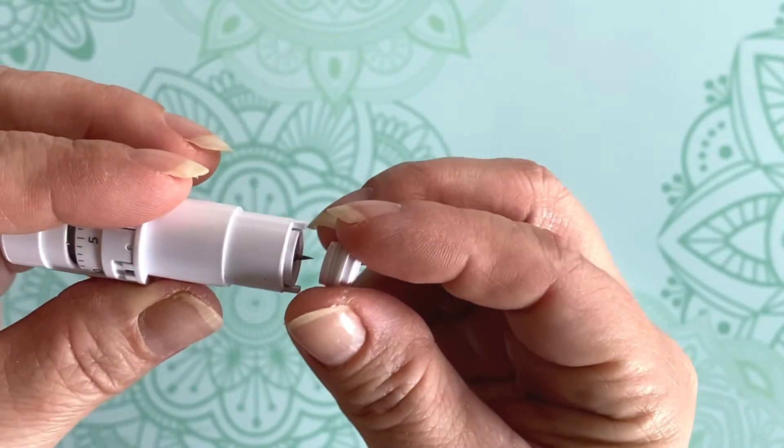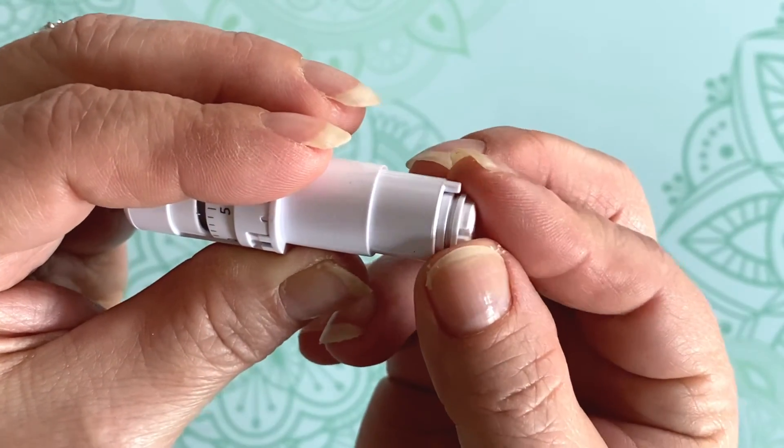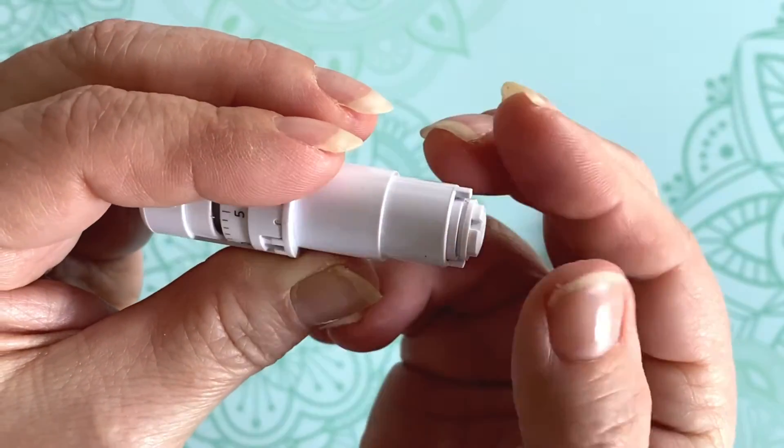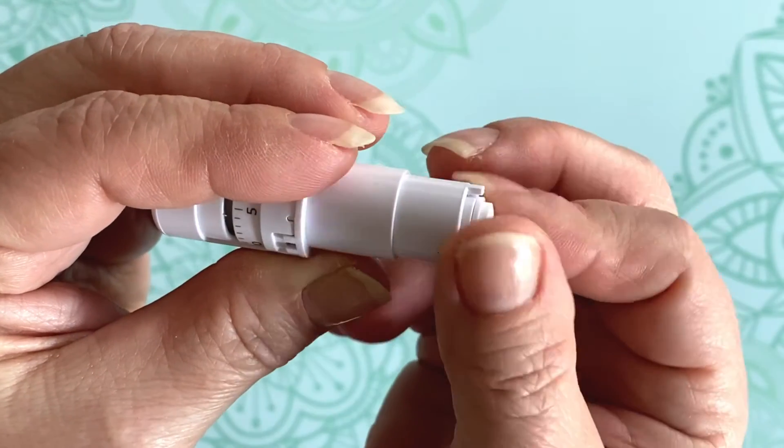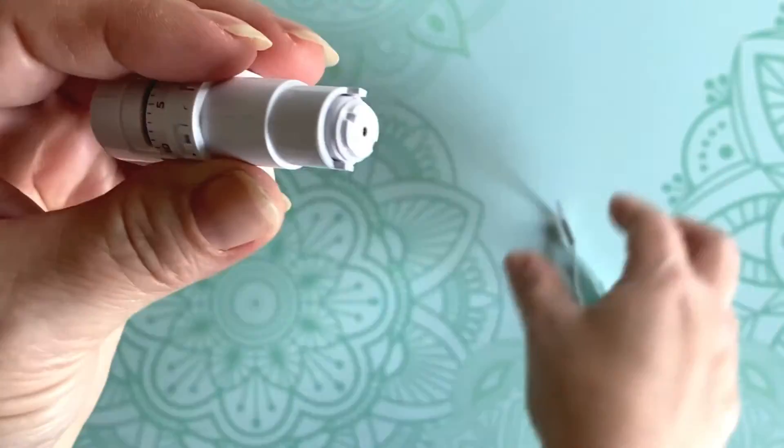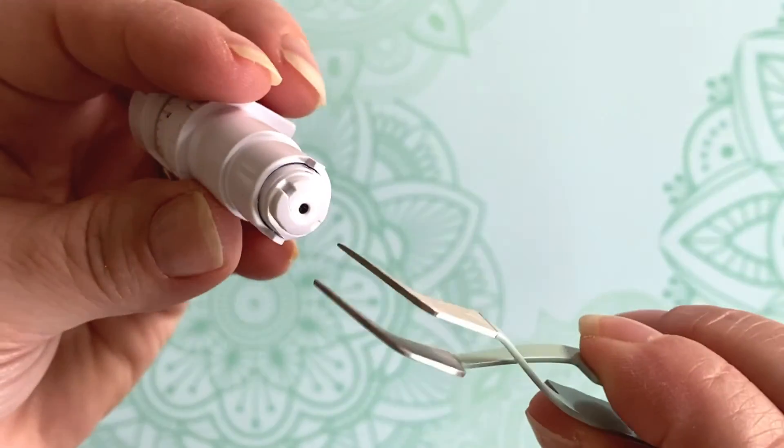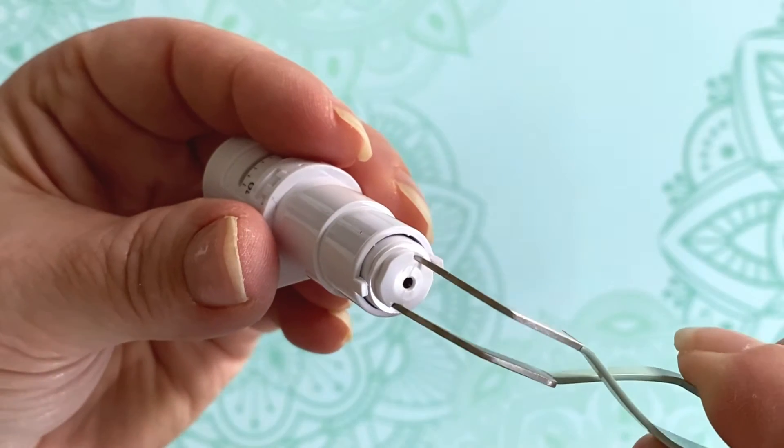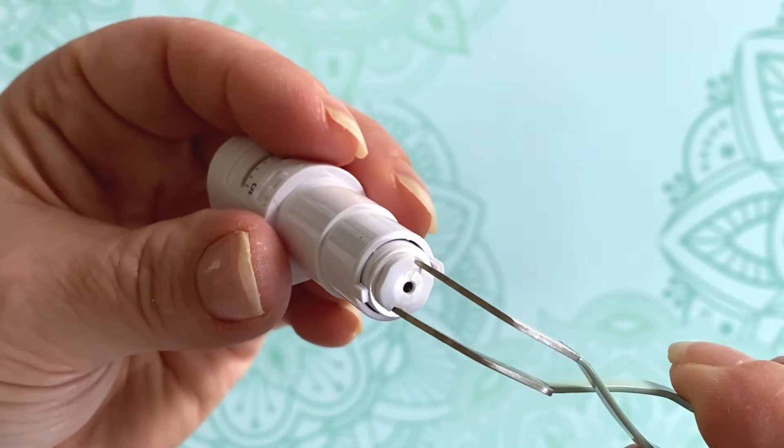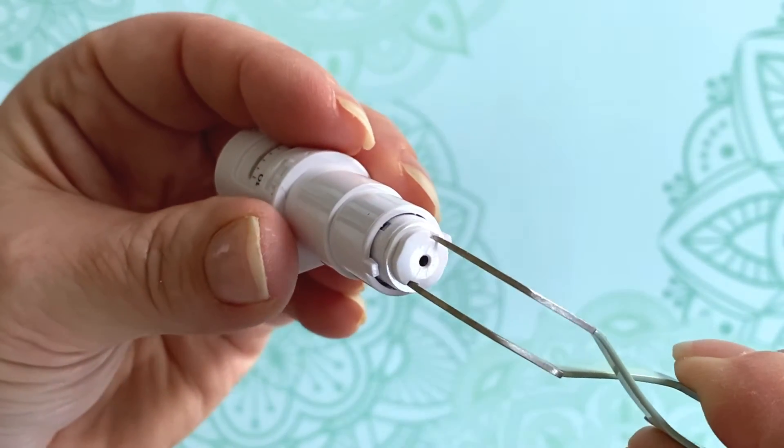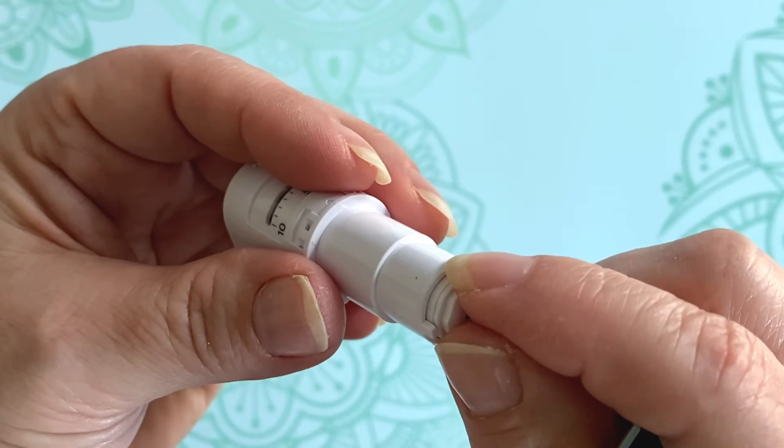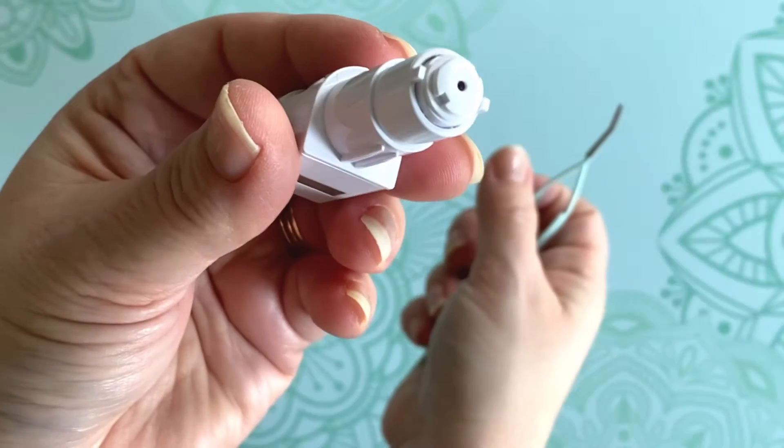Once completed, you'll want to go ahead and screw the blade cover back into place and then tighten it down with your craft tweezers. There's two notches on the blade cover that you can insert your craft tweezers into to gently tighten the cap back down. Then test it just to make sure it's secure.